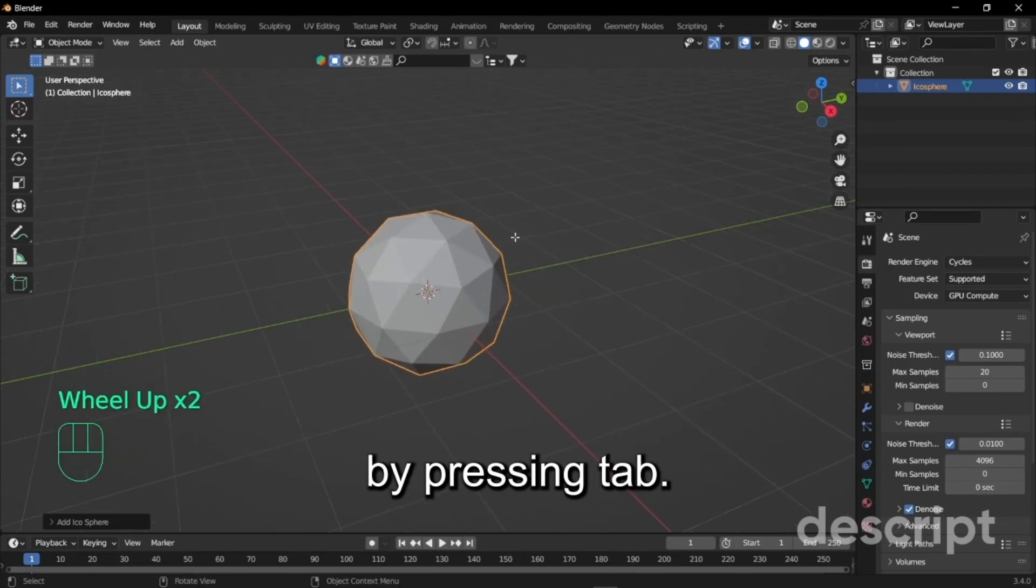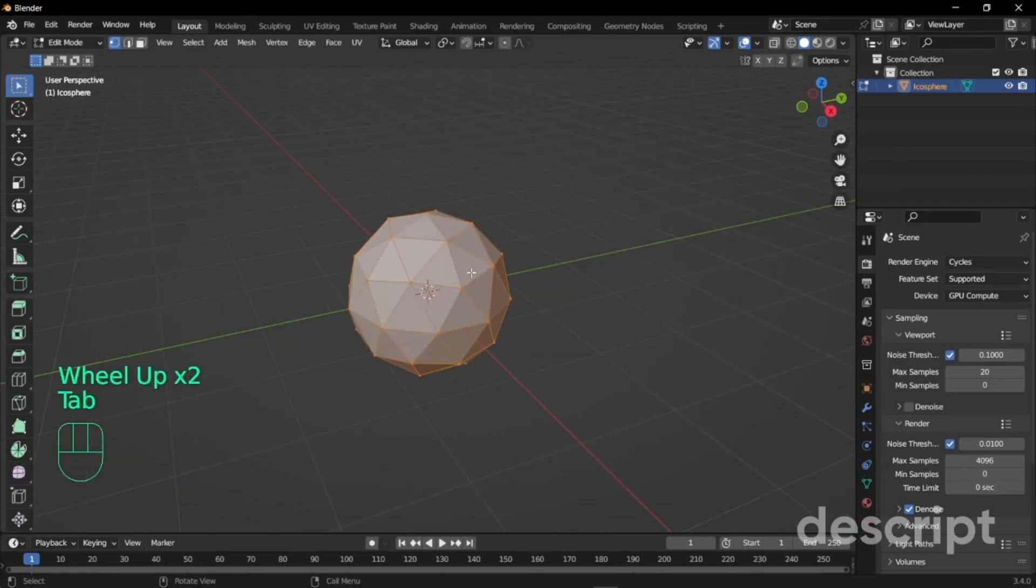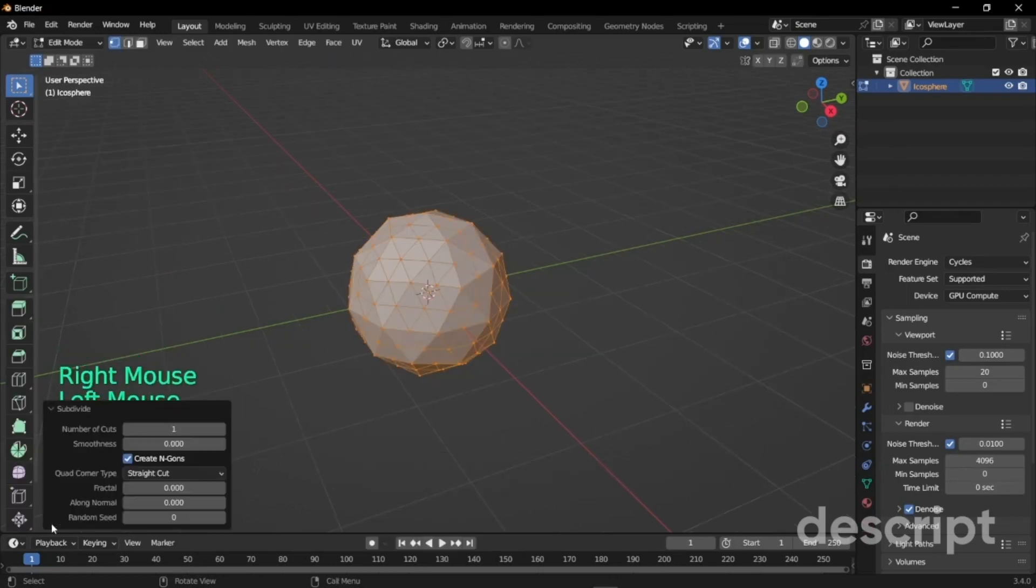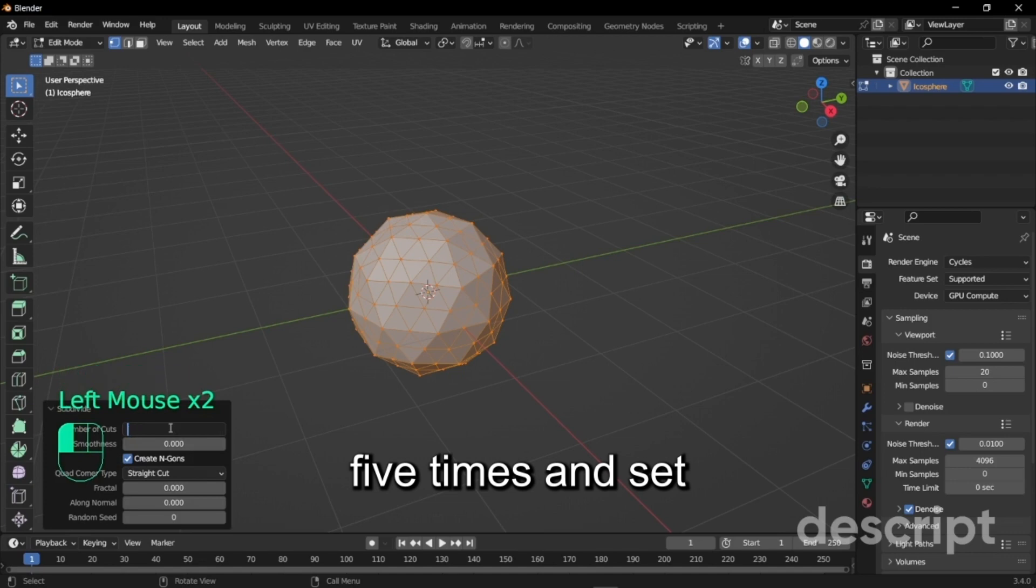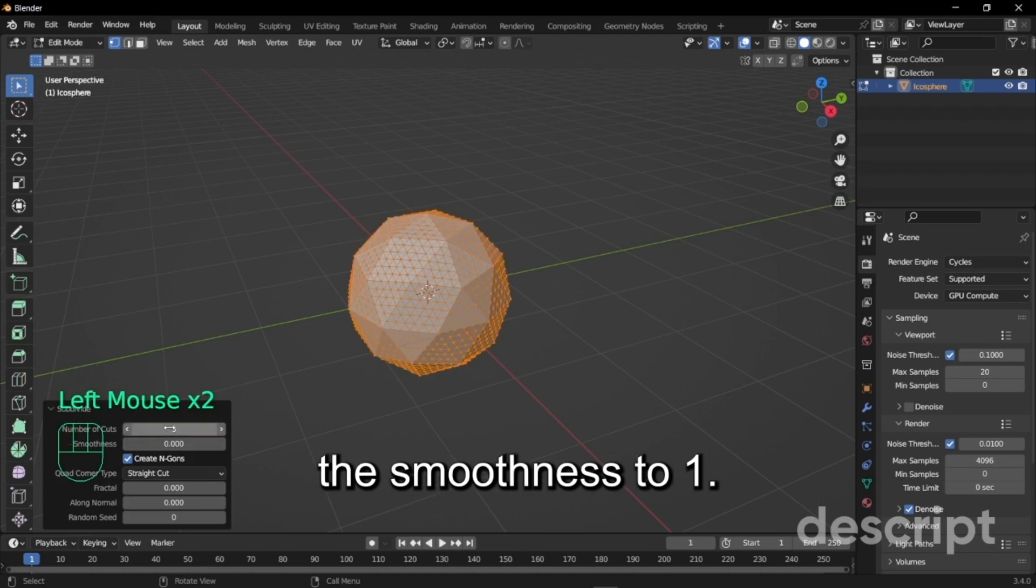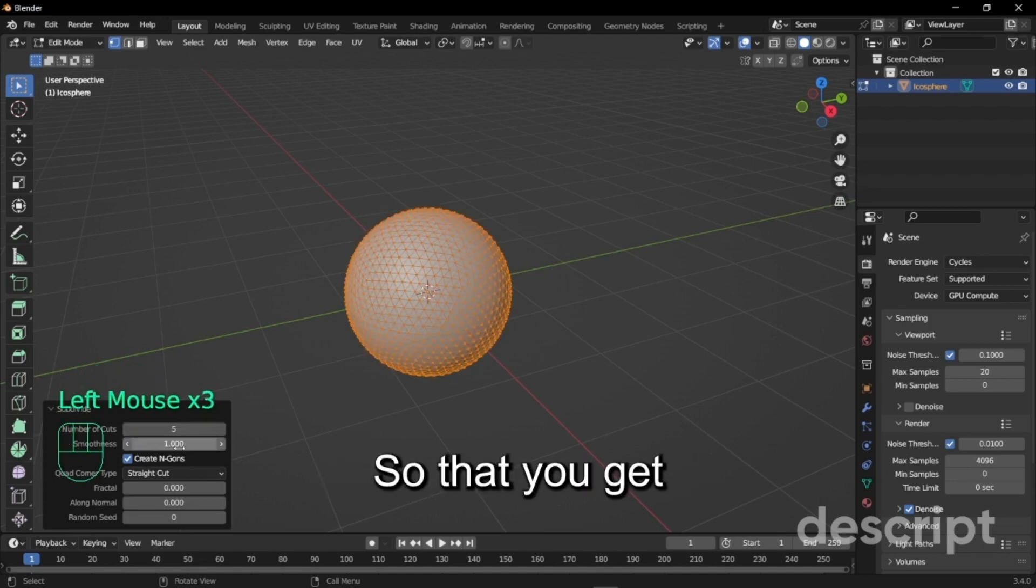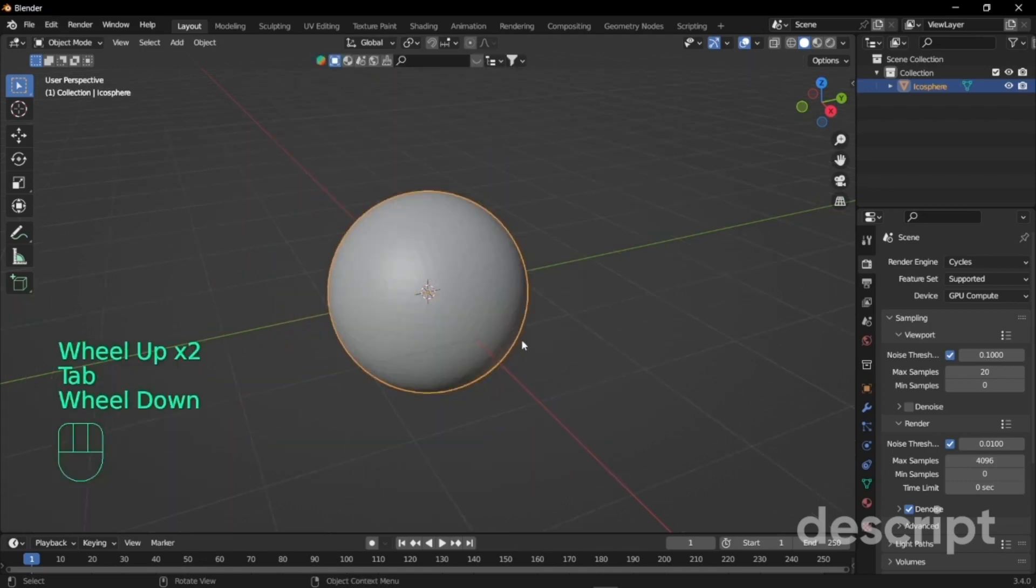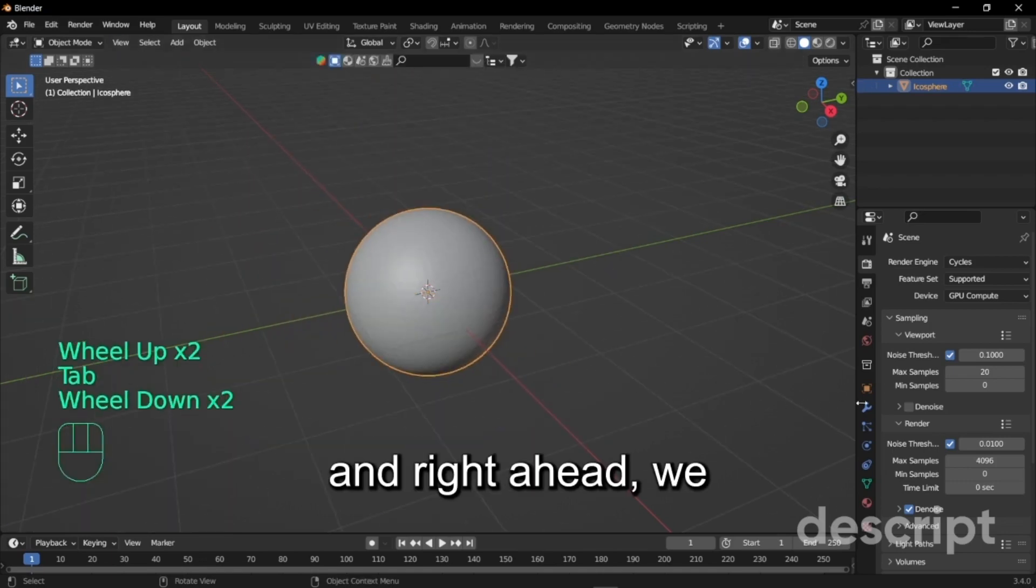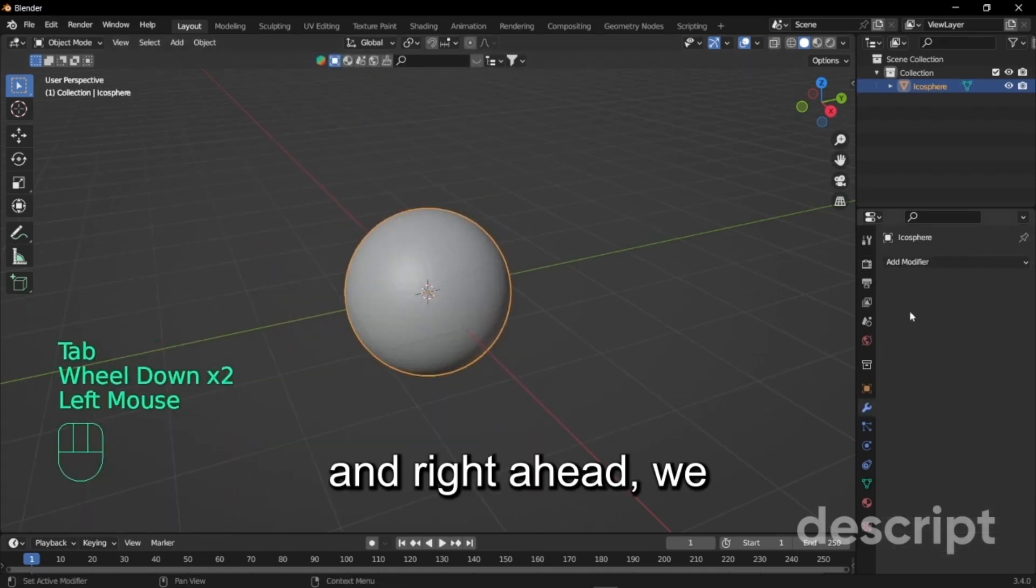Go to edit mode by pressing Tab and we will subdivide this five times and set the smoothness to 1 so that you get the round sphere.